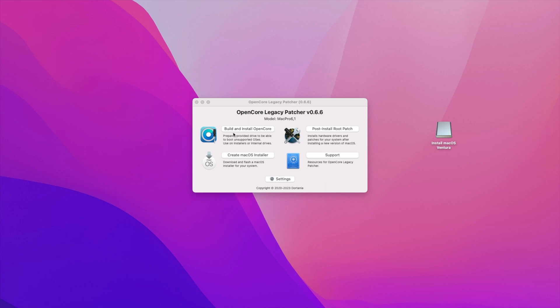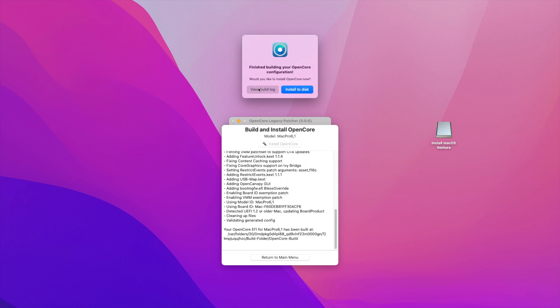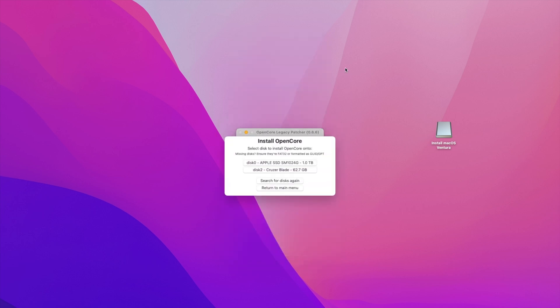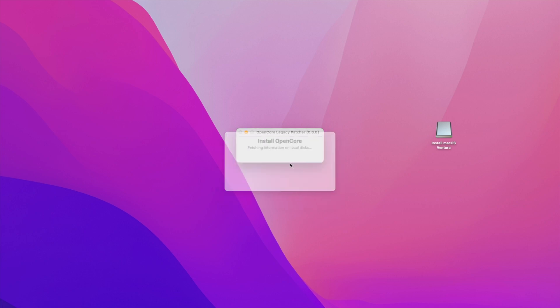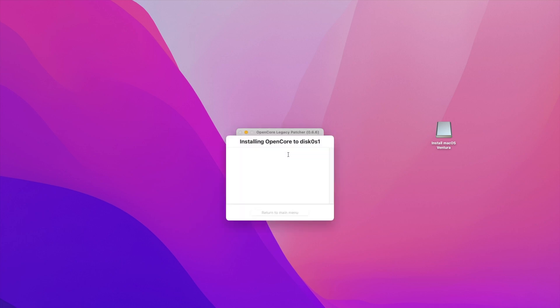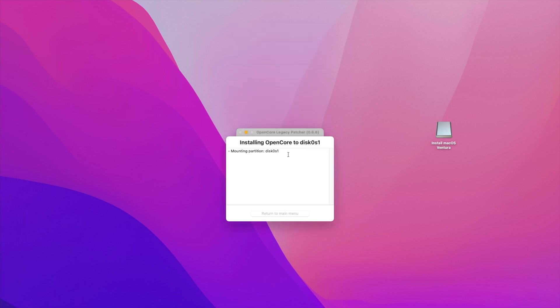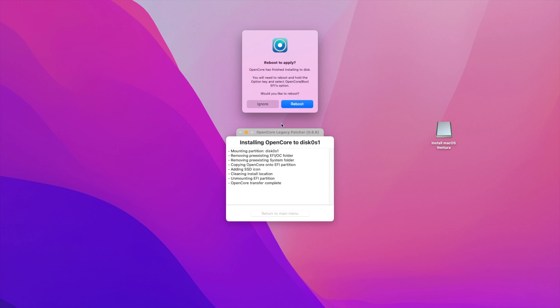We have a bootable macOS Ventura drive. All we now need to do is open up OpenCore Legacy Patcher one more time. You go on build and install OpenCore. And it will tell you finished building your OpenCore configuration. Would you like to install OpenCore now? You select install to disk. Then it will ask you which disk you want to be installing it on. In our instance we're going to be installing it on our Apple SSD, the one terabyte drive. Click on that. It'll say volumes on disk and it'll say EFI. You click on it, it'll be the only option. You enter your password. Click OK. And then it says OpenCore has finished installing the disk. You will need to reboot and hold the option key and select OpenCore boot EFI options. Would you like to reboot? You click on reboot.